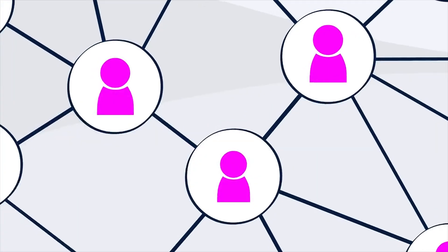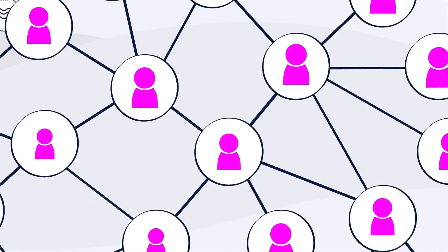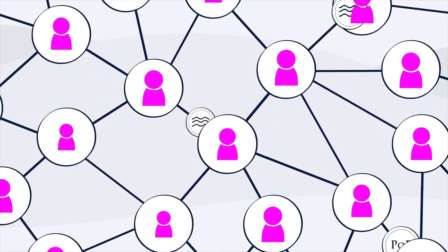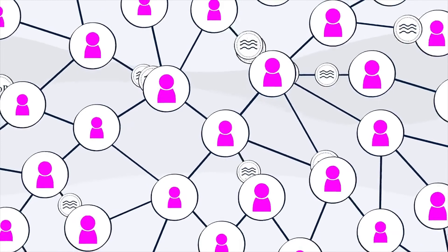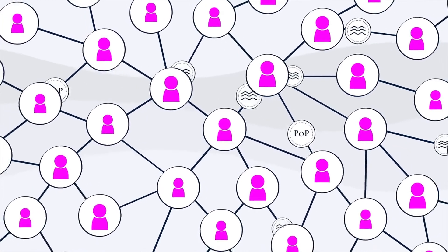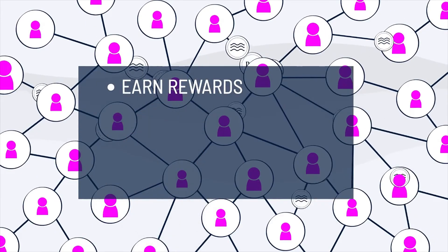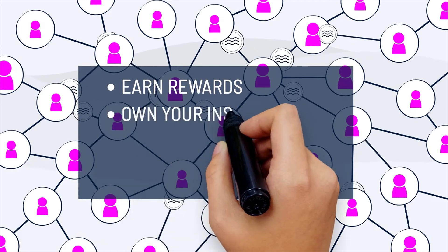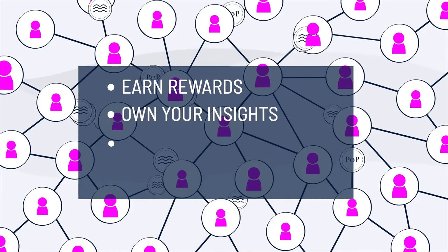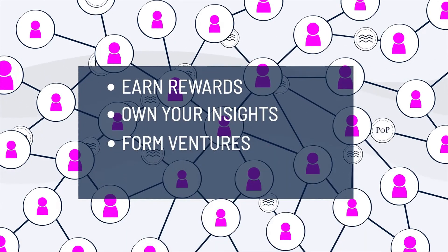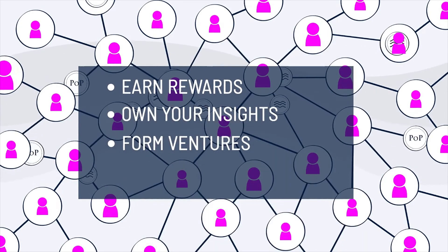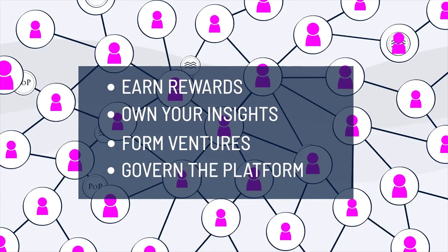Imagine an online social experience densely populated with Web3 experts, groups, and projects where everyone gets rewarded and recognized for valued contribution, takes ownership of their ideas and data, forms ventures with other relevant peers, and governs the platform itself.